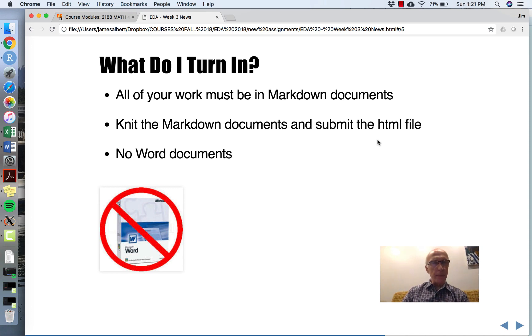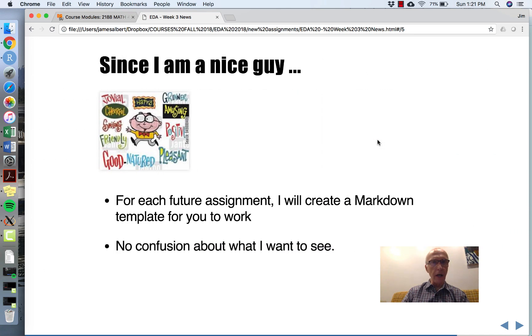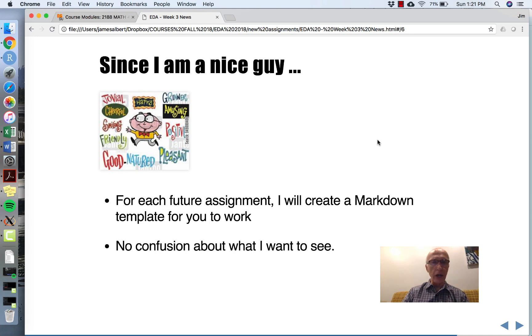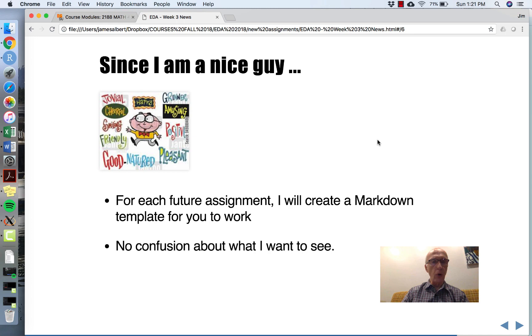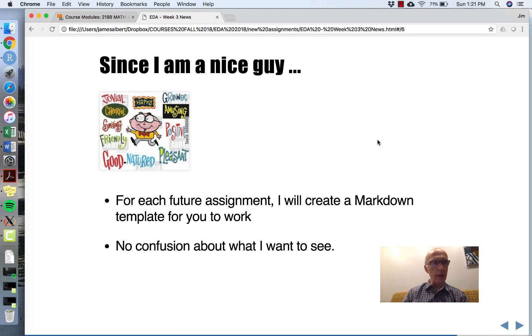I think there might be some questions about this, so since I'm nice, what I'll do in the future is create Markdown templates for you to work on. This way there'll be less confusion about what I'd like to see in terms of your assignment.